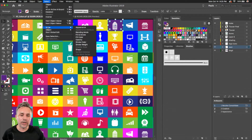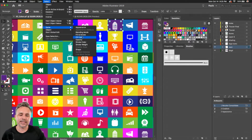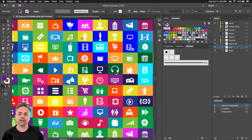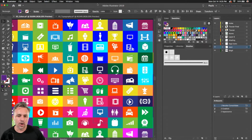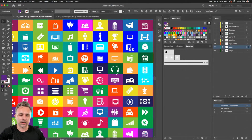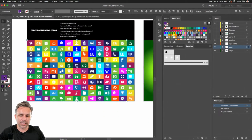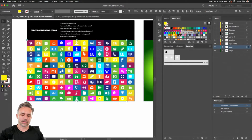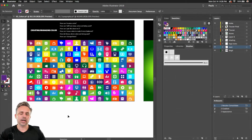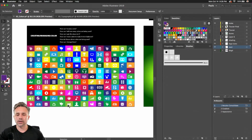When it comes to locating colors, 'select the same fill color.' We could see it change, or select the same fill color — and you can see all those change. So that's kind of locating color, the fundamentals.